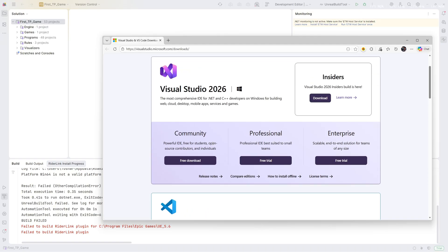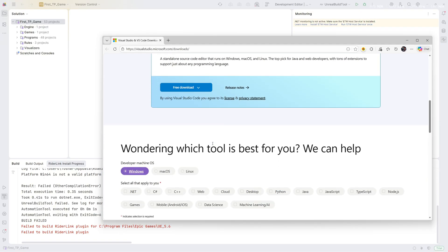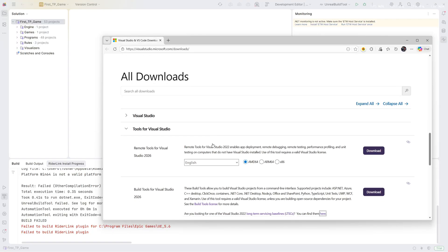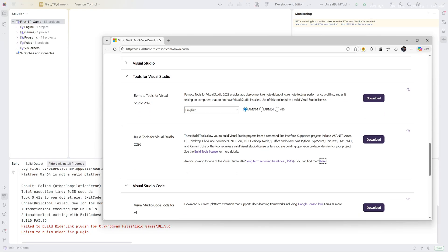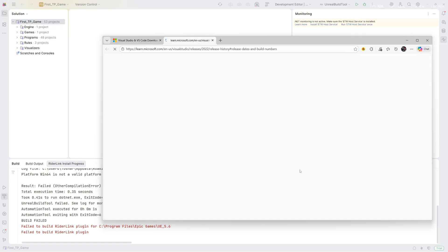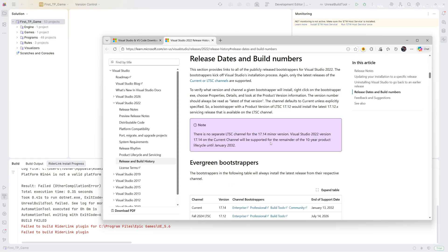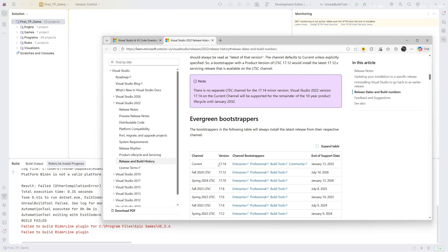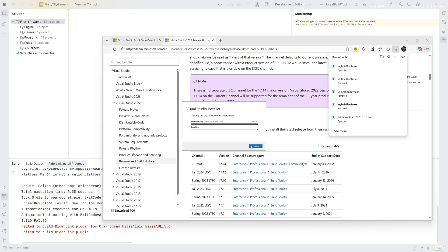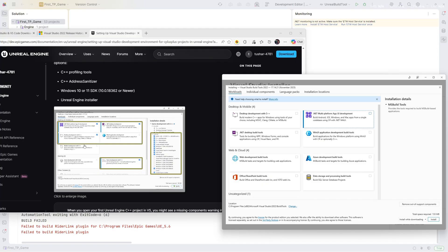Right now it's showing me 2026, but Unreal Engine does not support more than 2022 right now. We have to go and click under Tools for Visual Studio. Do not download this 2026. We have to find the 2022, which is the 17.14 version. Here we have to access the build tools, so you can click on it.